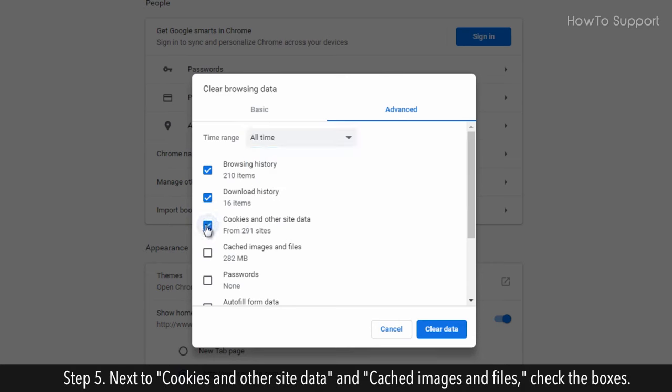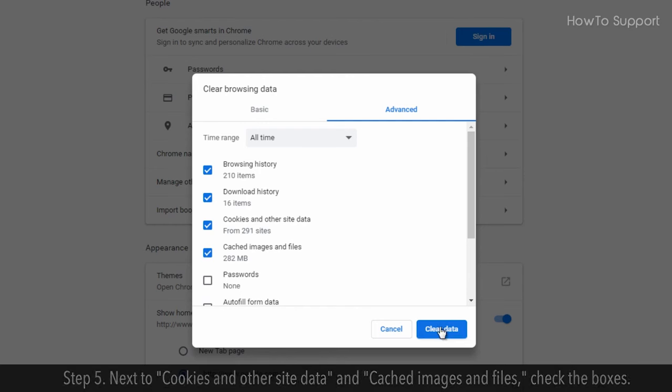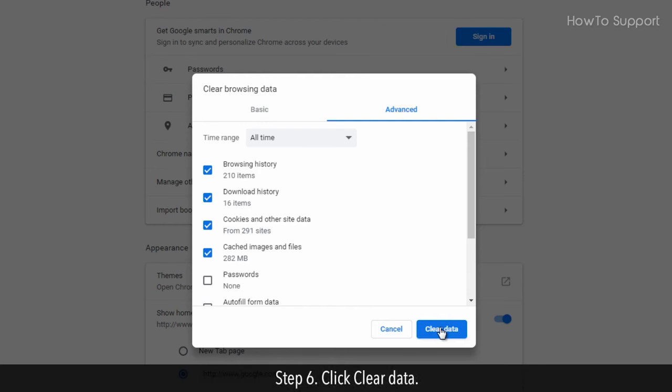Step 5: Next to Cookies and Other Site Data and Cached Images and Files, check the boxes. Step 6: Click Clear Data.